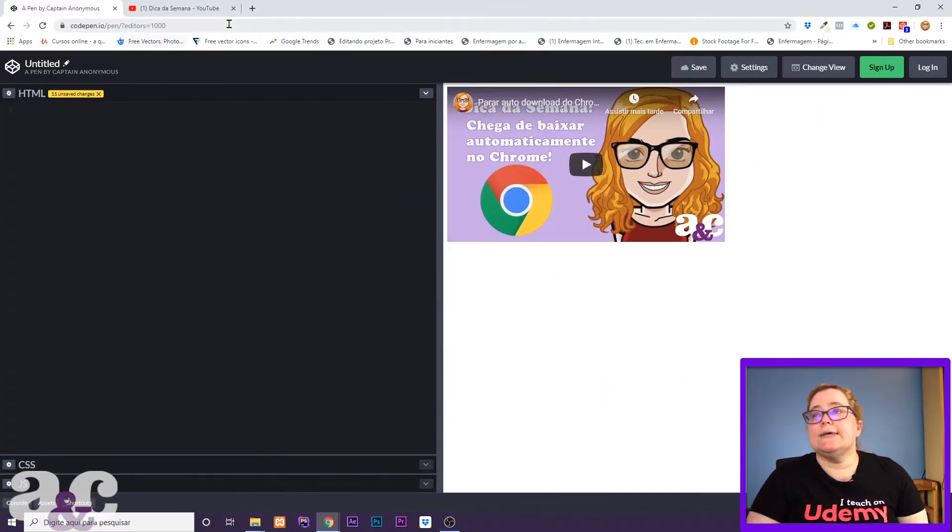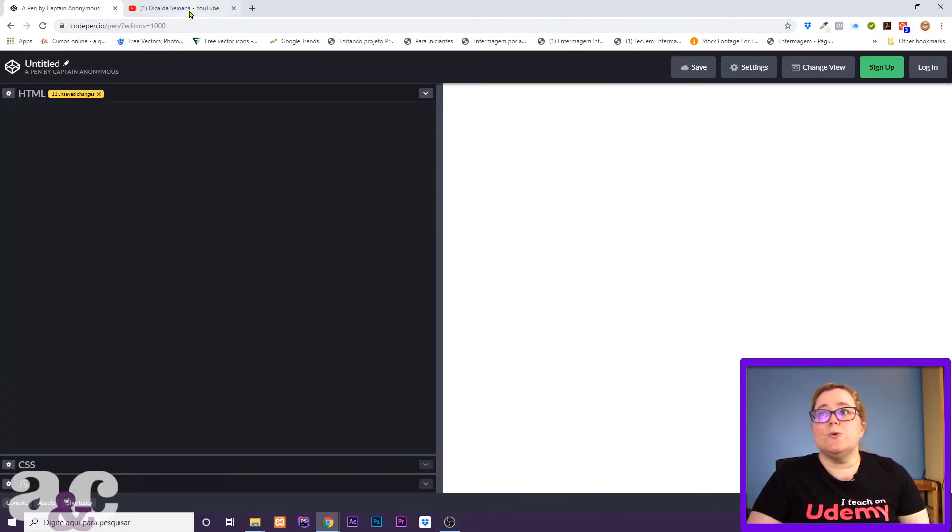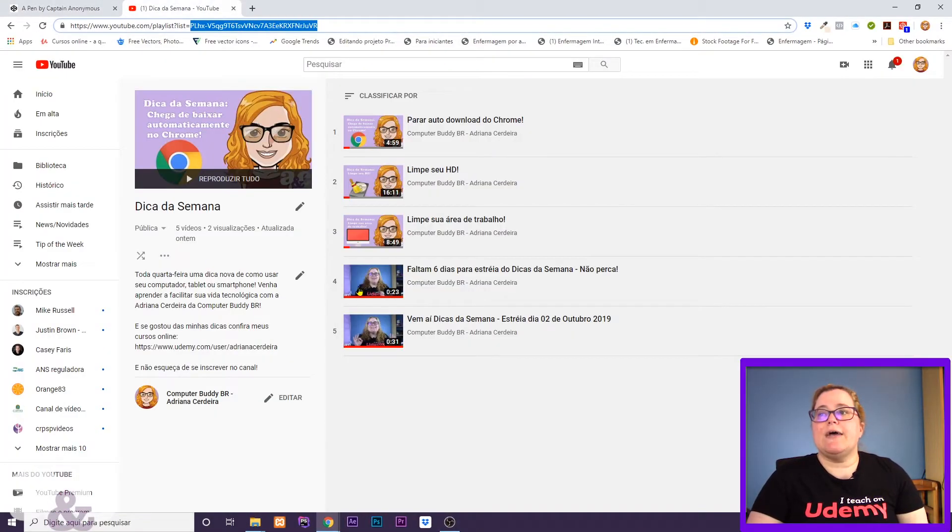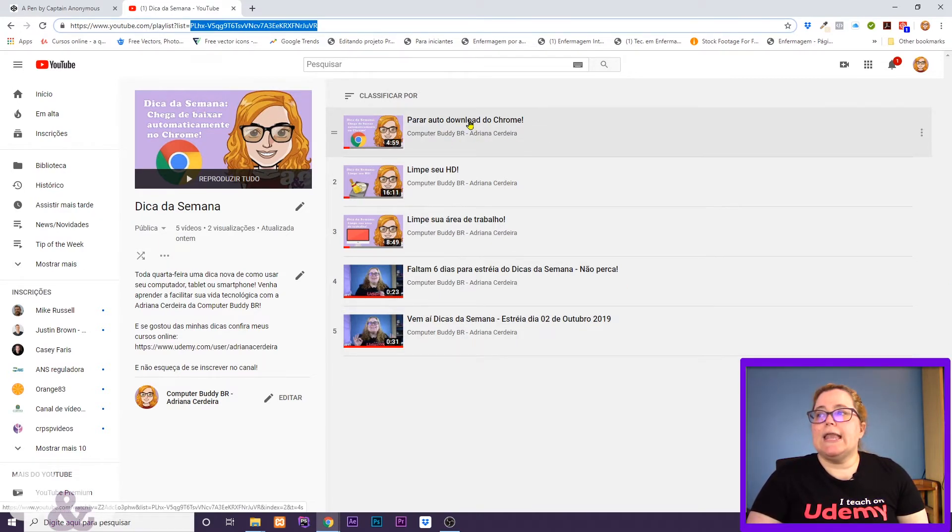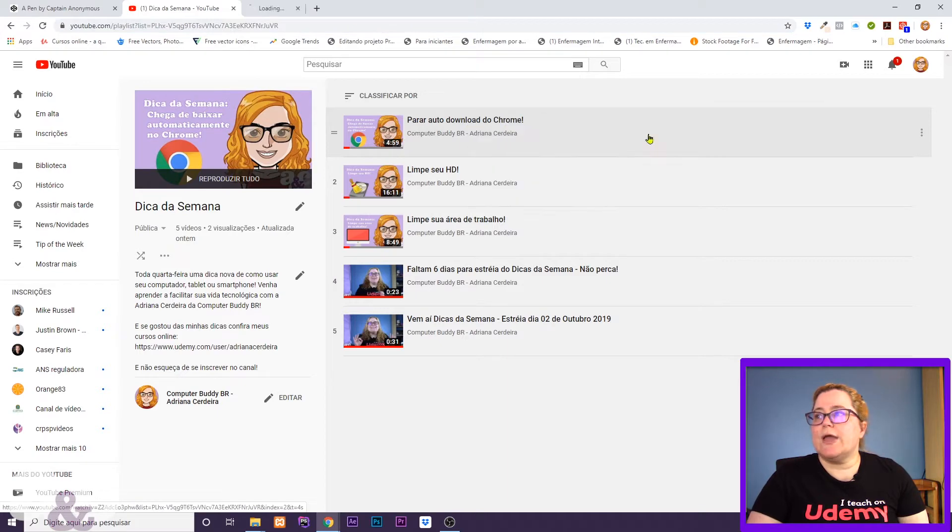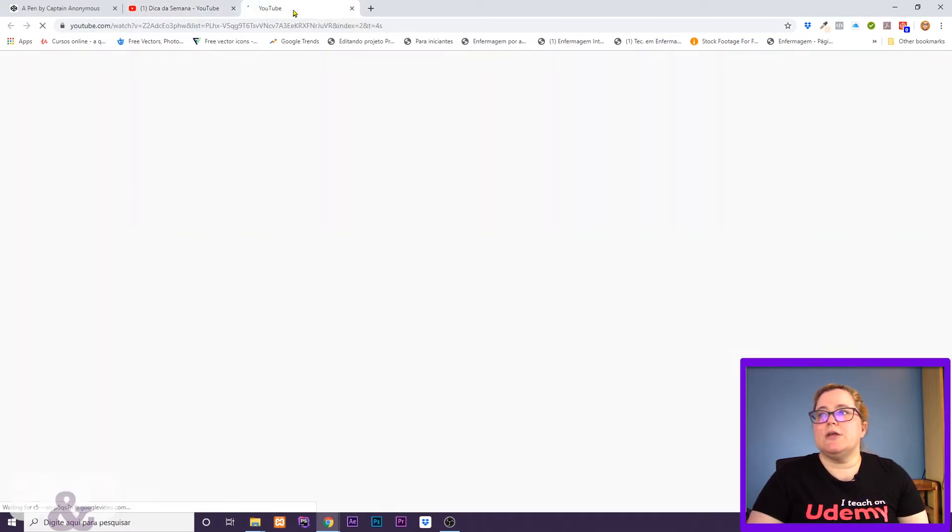So to embed a playlist, I'm here in my channel, and I'm gonna click on any video. Open the link here on the video.